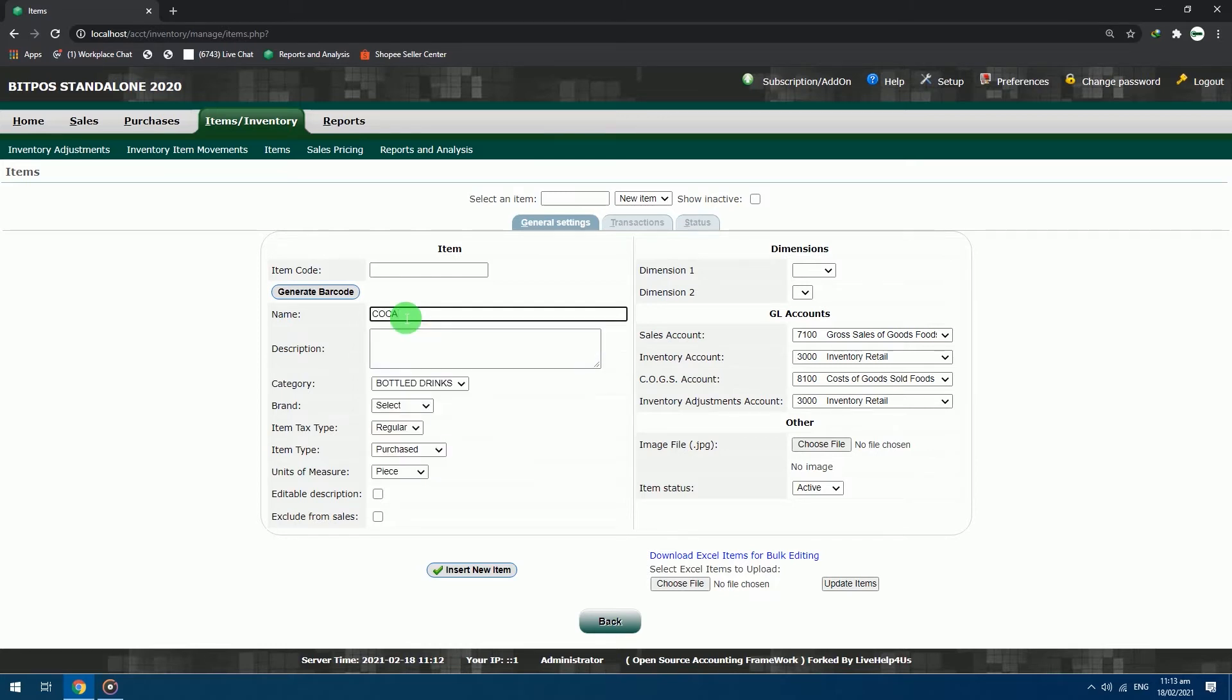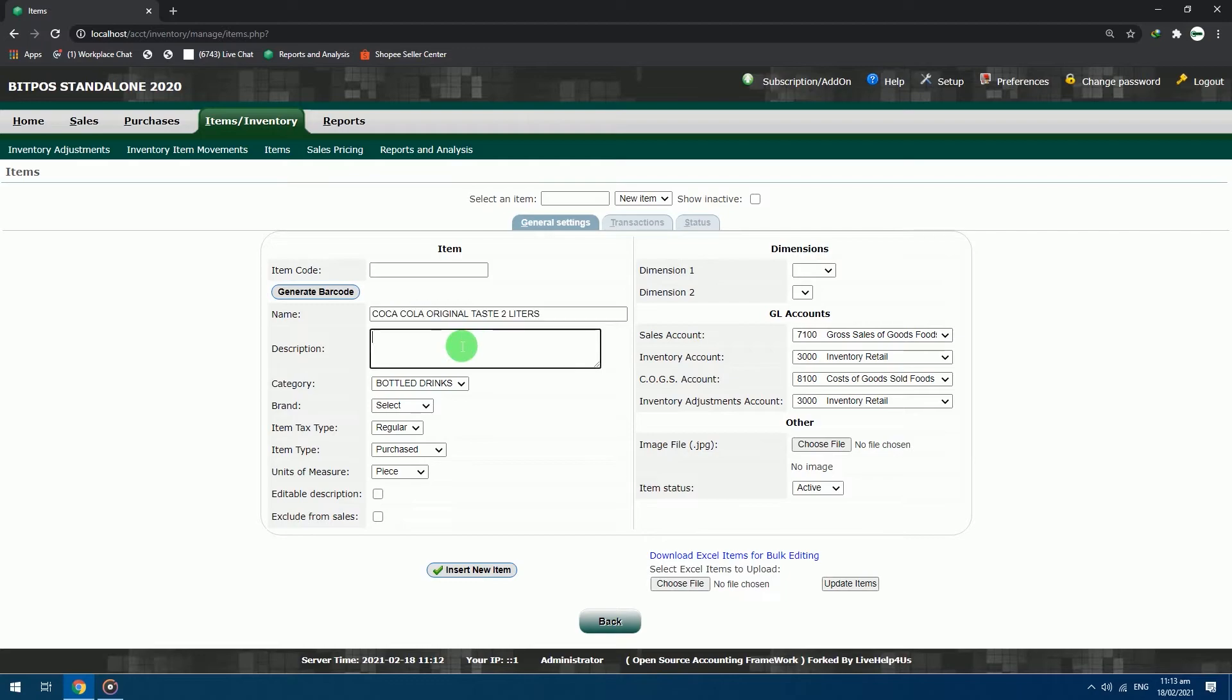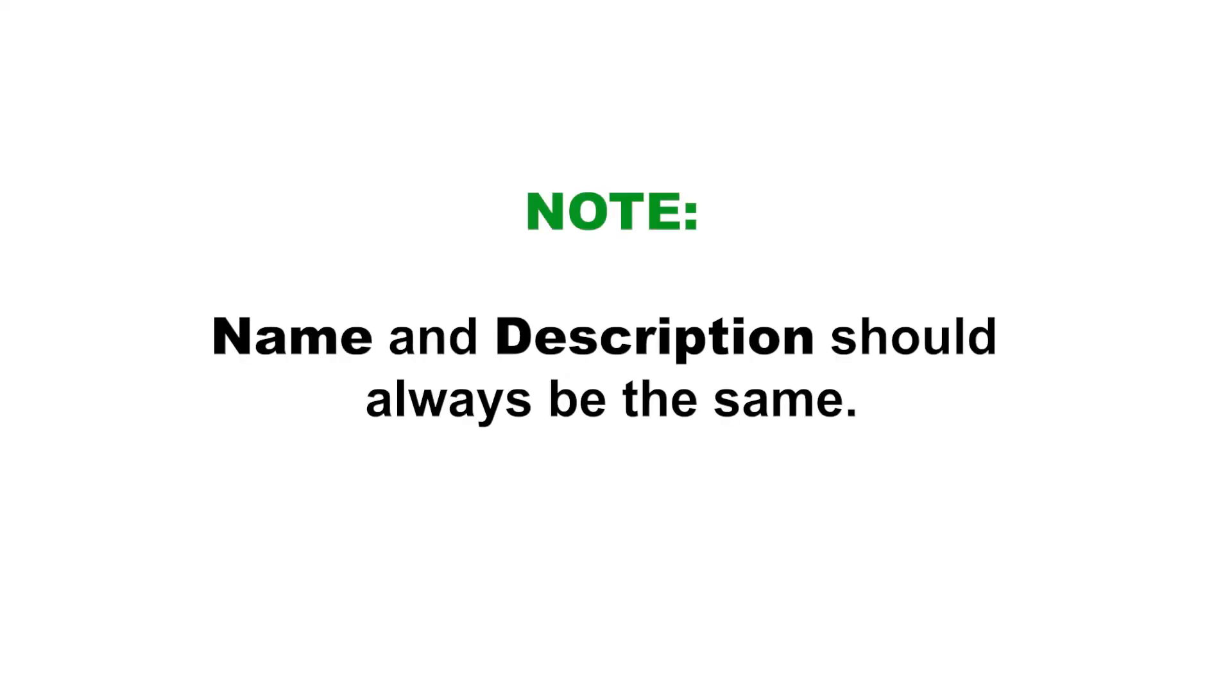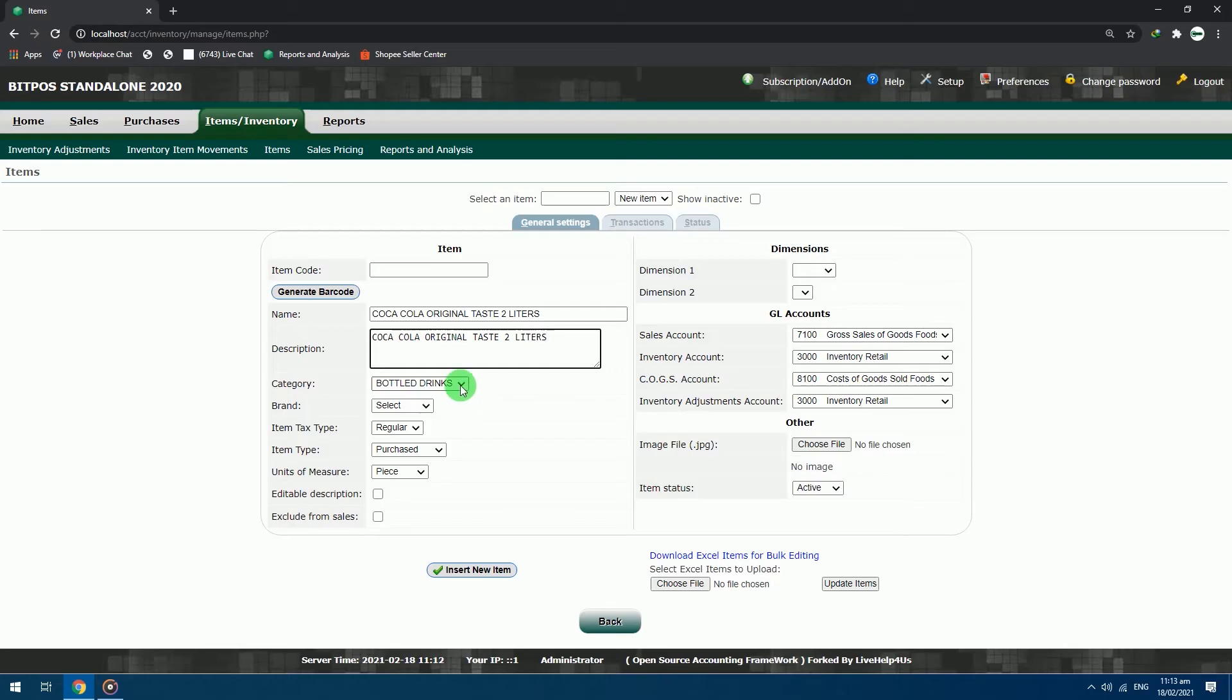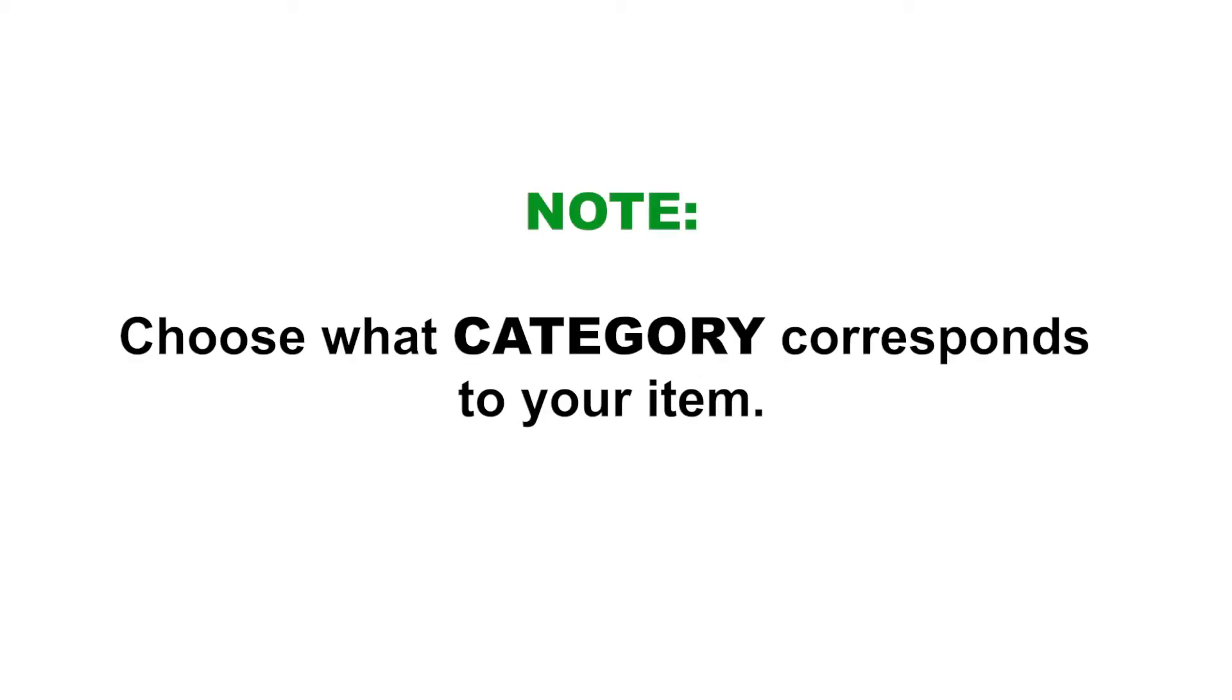Jump directly to name. Name: Coca-Cola original taste 2 liters. Description: just copy and paste the characters in the name section. Note, name and description should always be the same. Category: bottle drinks. Choose what category corresponds to your item.